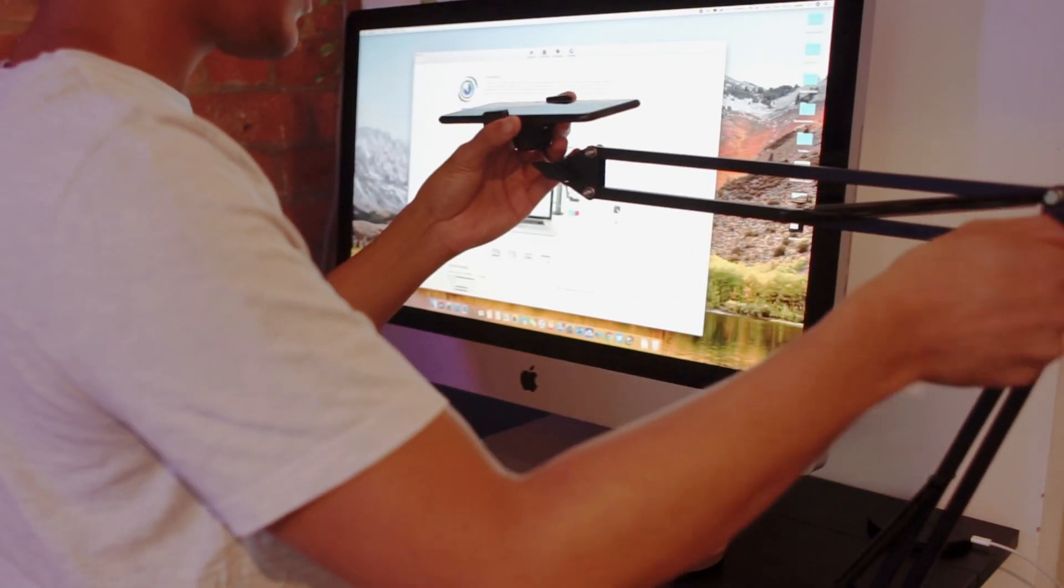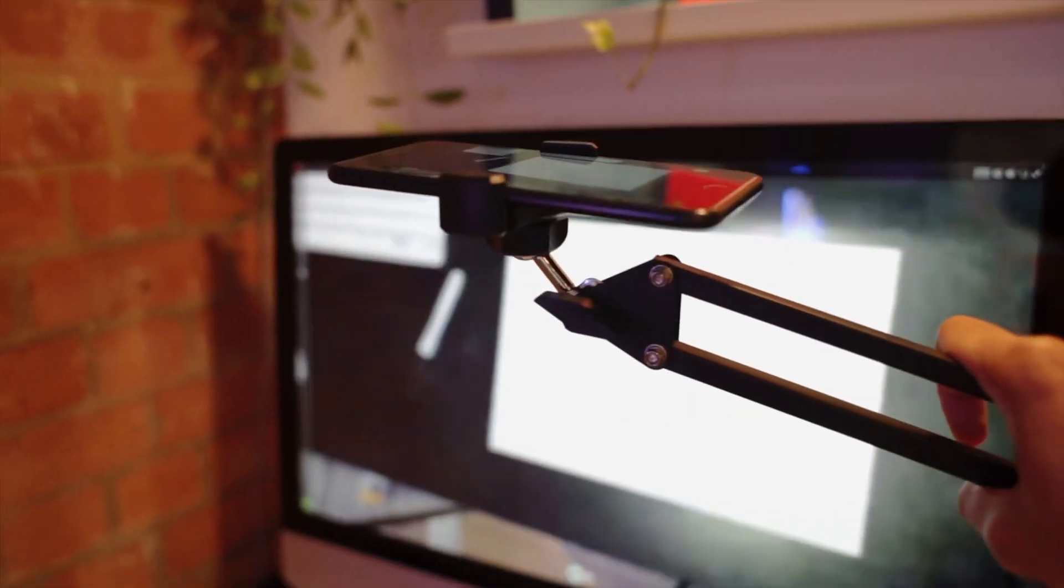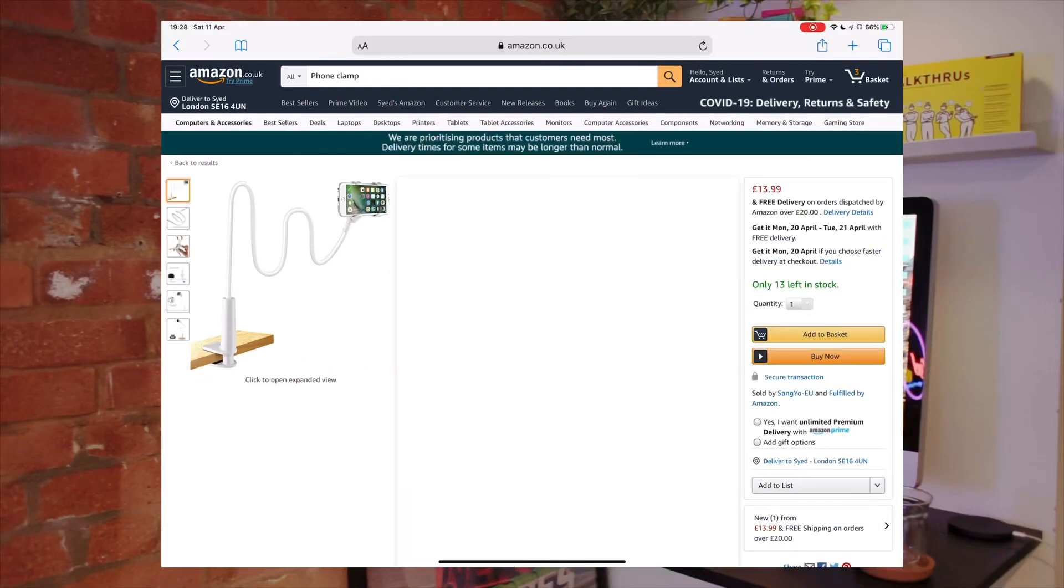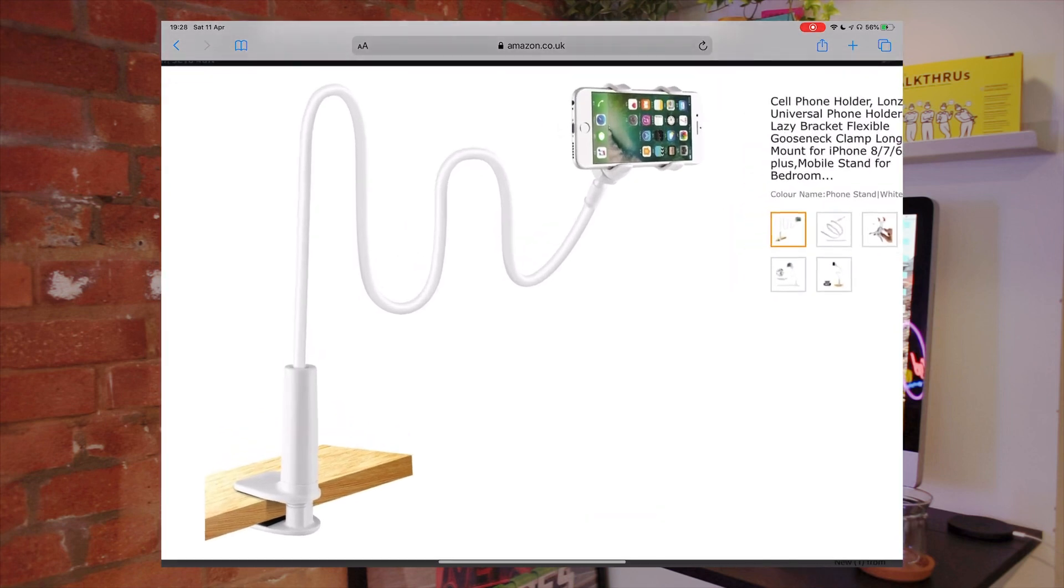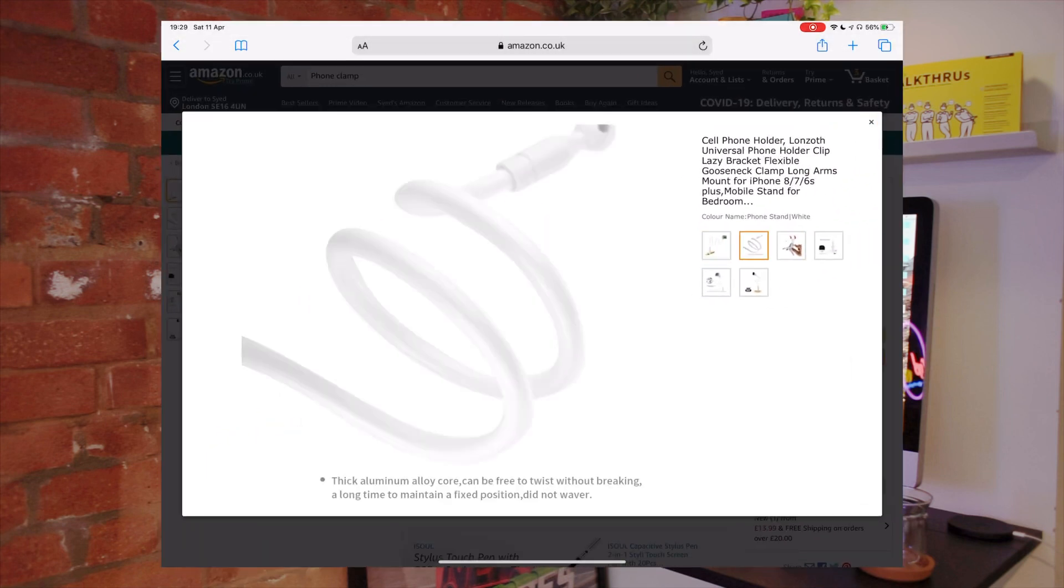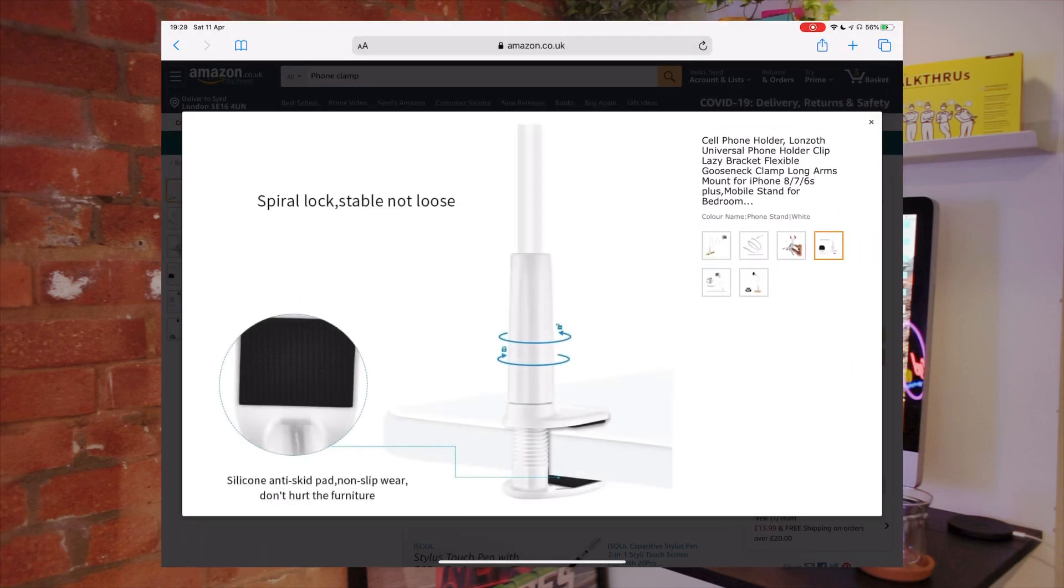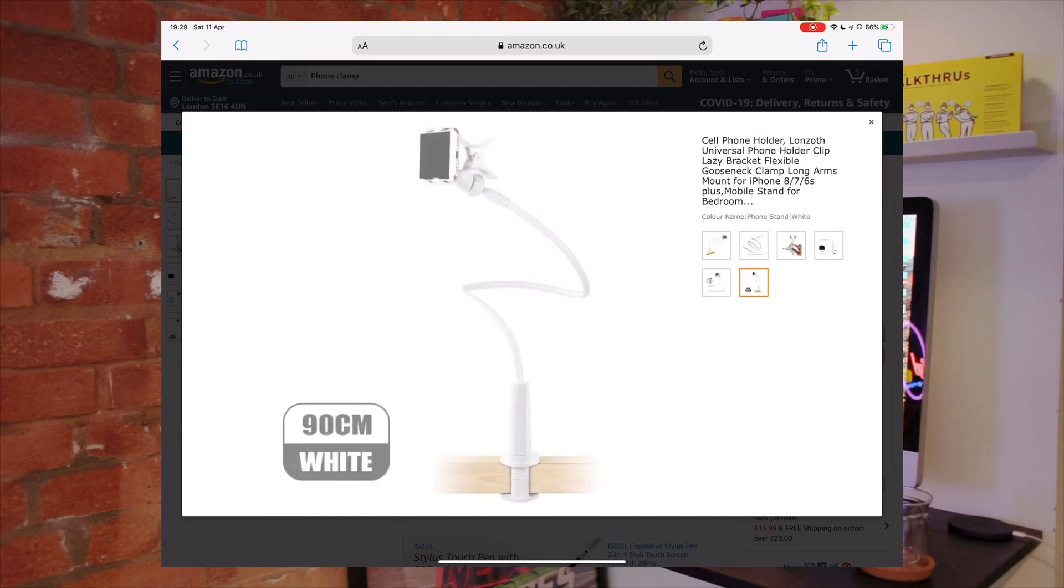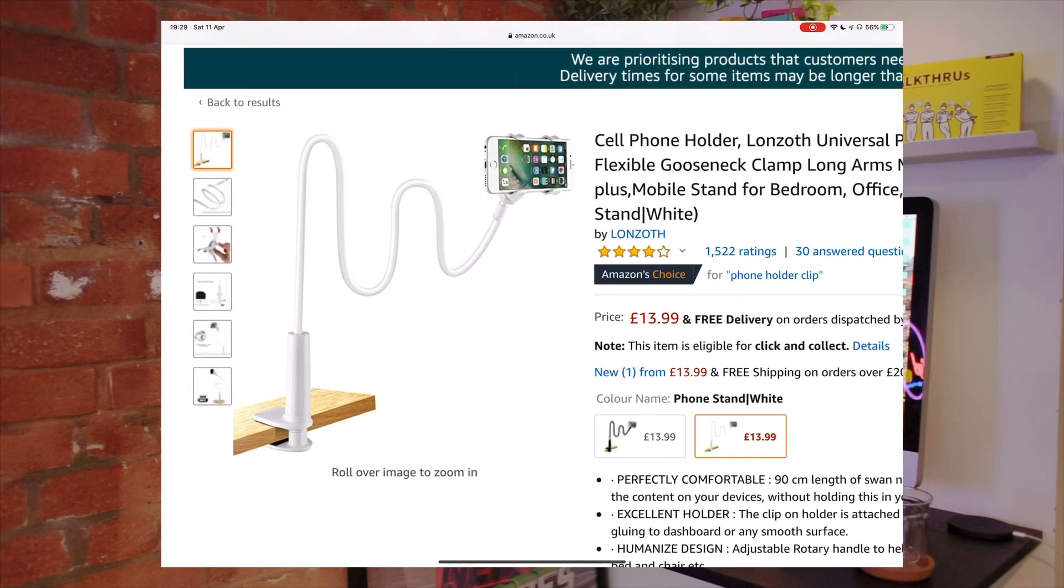Here's another example of a clamp you can use and it's highly customizable whereby you can move it at an angle and however close or far you like to position. It's very customizable.